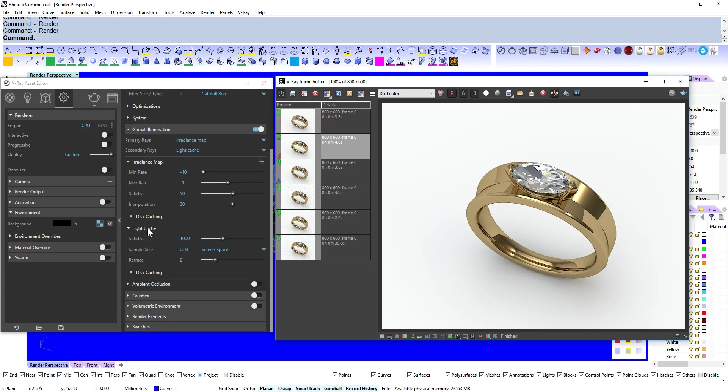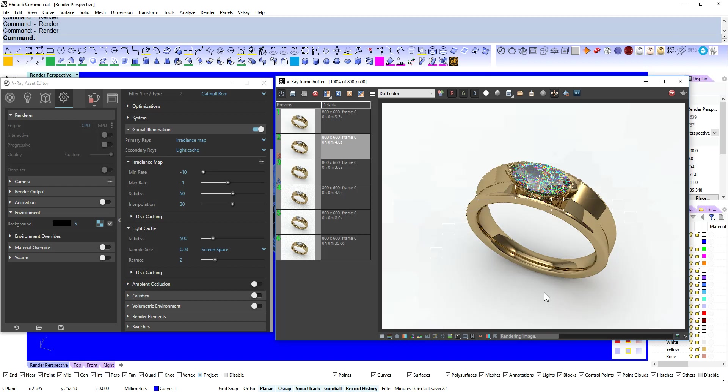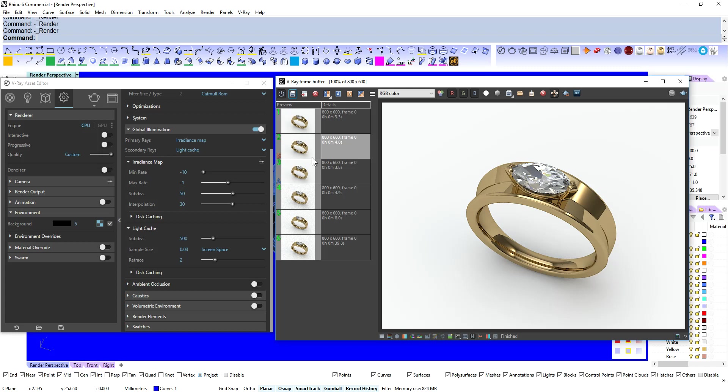If we come down to our Light Cache which is our secondary rays. We can drop that down to maybe 500. And we'll see if that gives us any benefit there. And again we're not sacrificing any quality that I can see. And we are from 3.3 seconds down to 2.5 seconds.